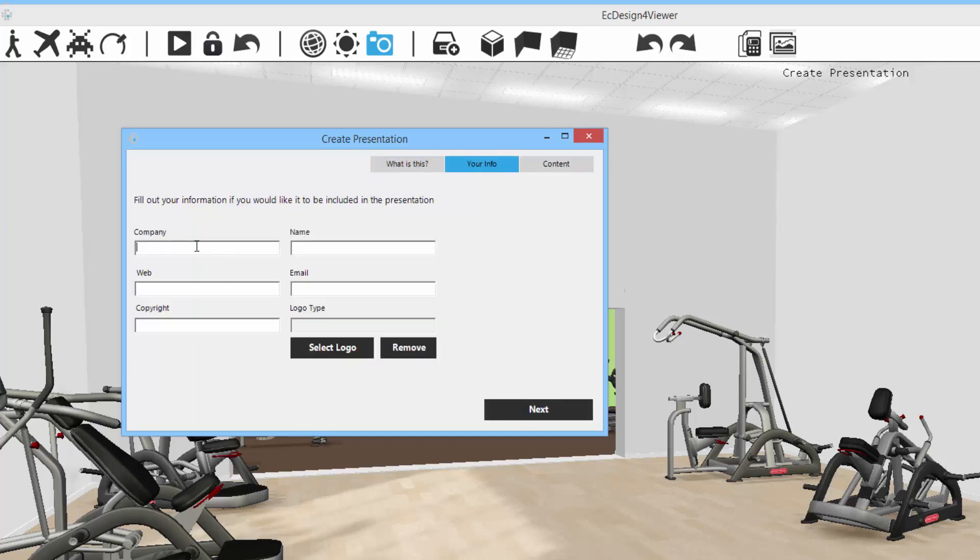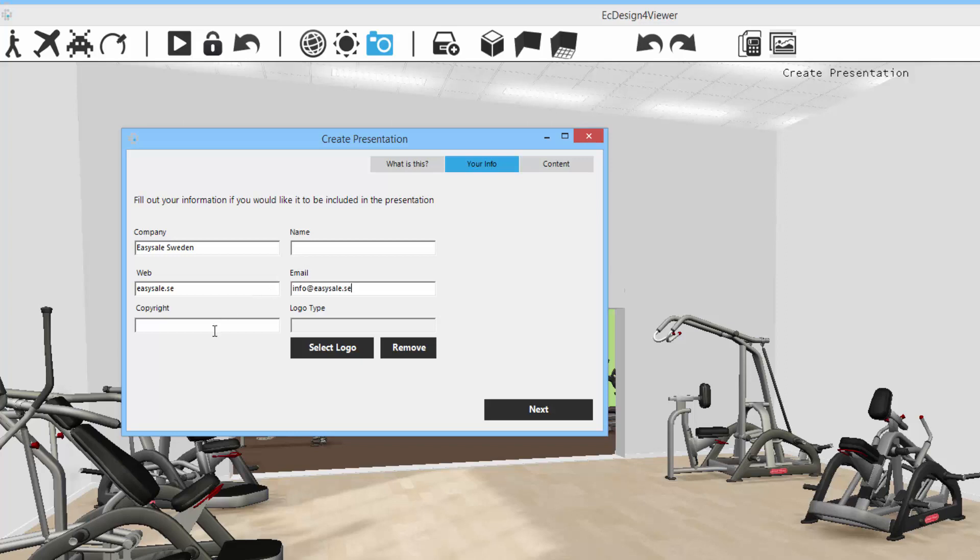And then you can fill out your information here. So I'm going to type in some information. I'm not going to fill out everything. I'll put down an email, copyright information, and location.